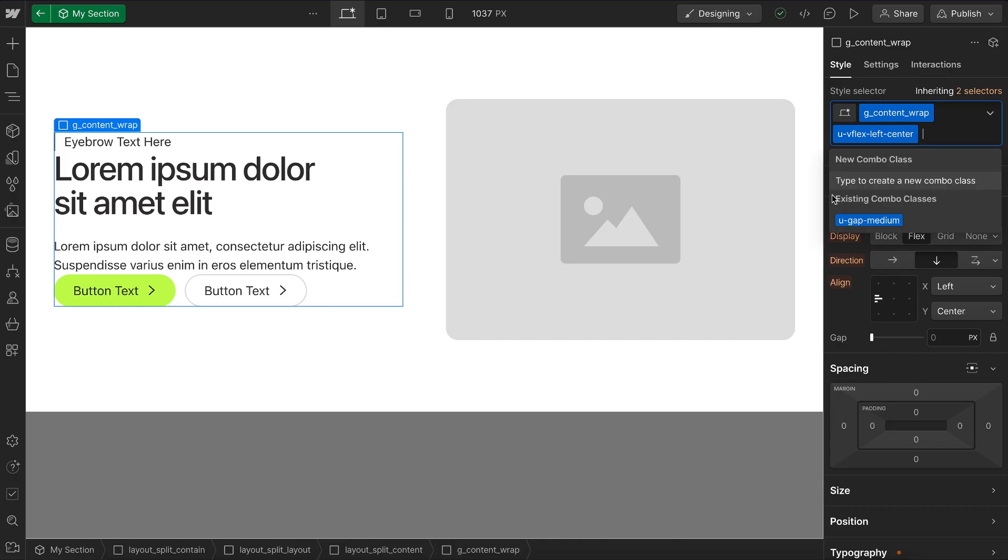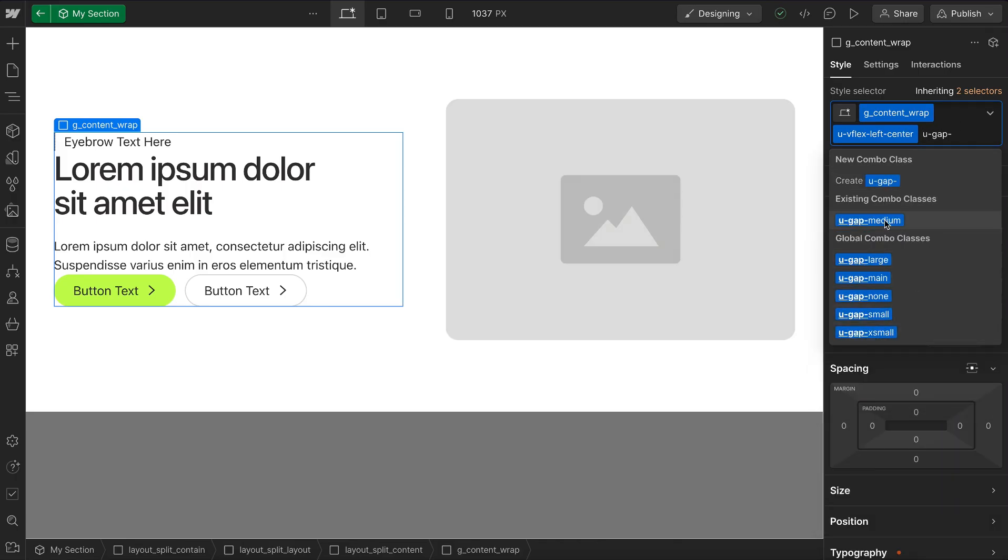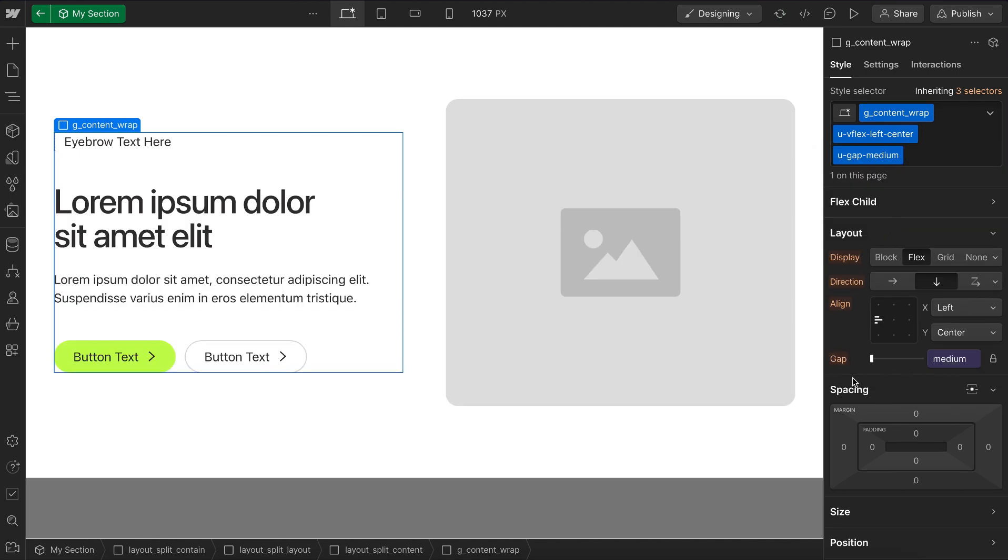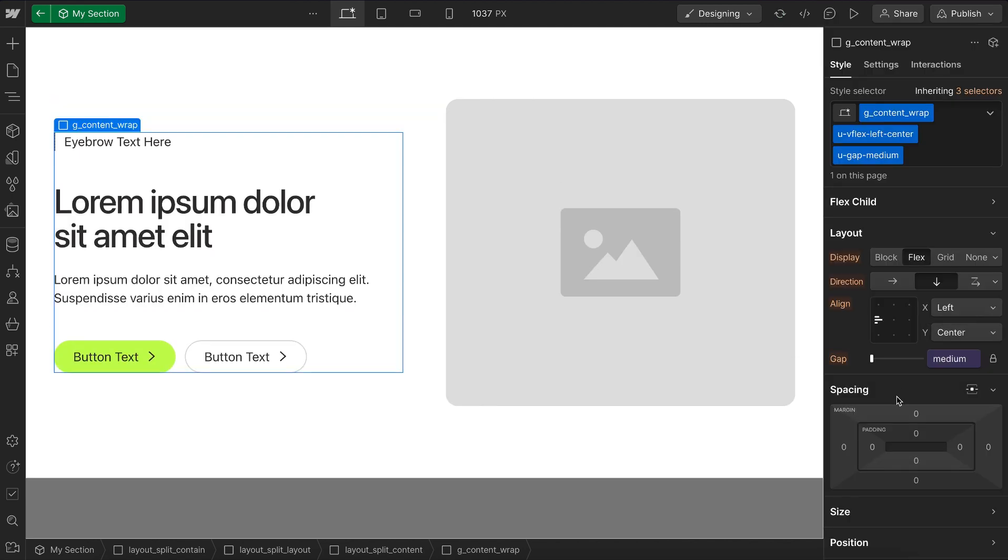Lastly, to apply our spacing, we have gap utilities. This is a quick and easy way to apply any space. And it's automatically linked to the space folder for us.